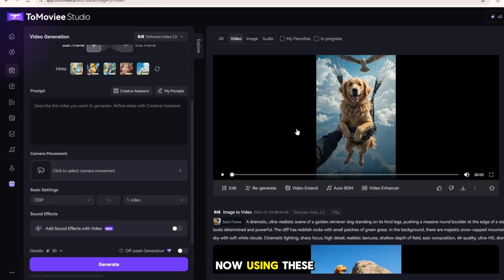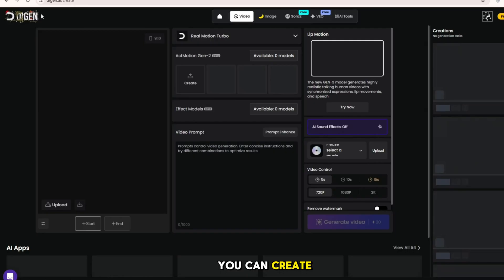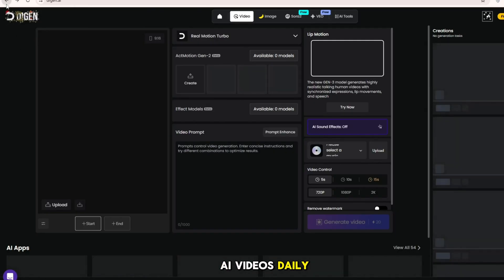Now, using these two websites, you can create AI videos daily for free.